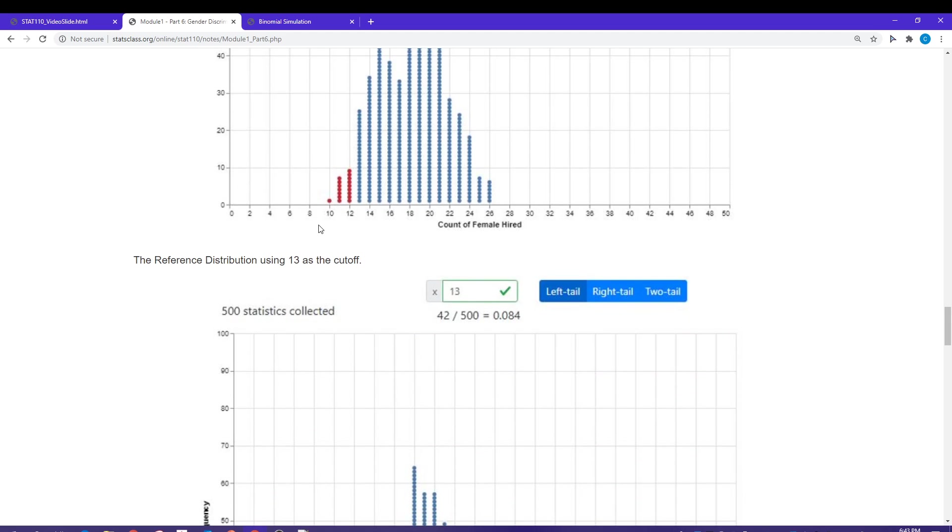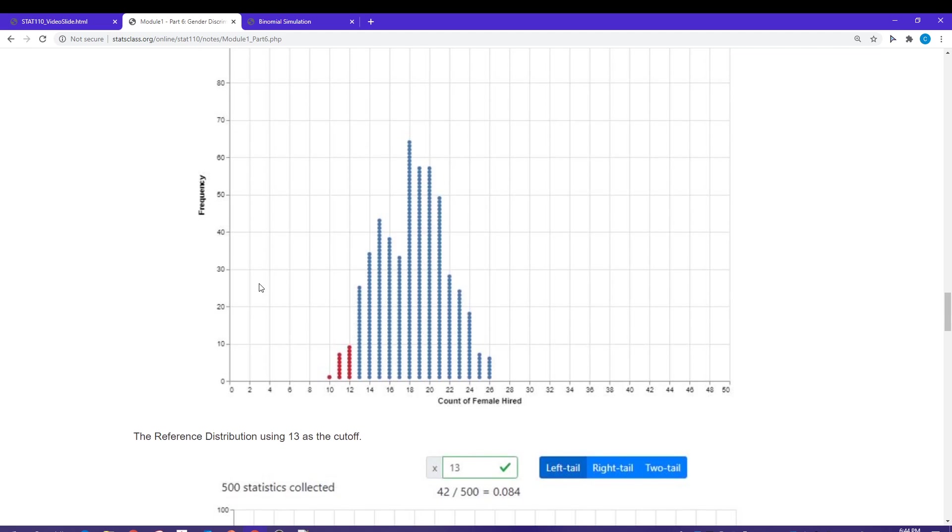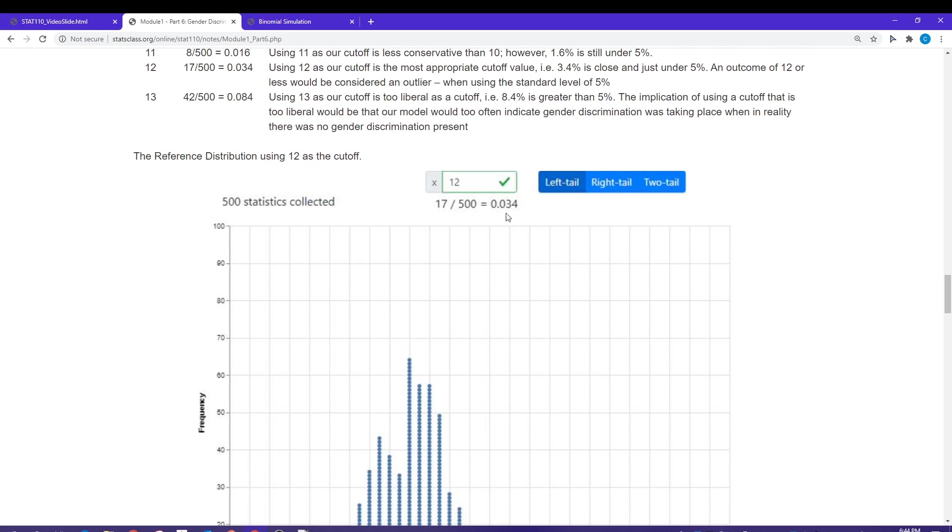We want to identify the bottom five percent here. Why am I using the bottom five percent? Because if I don't have any females being hired, that's going to be gender discrimination against females. And that was the question we're trying to answer. If we were worried about gender discrimination against males, it would be the upside of this distribution.